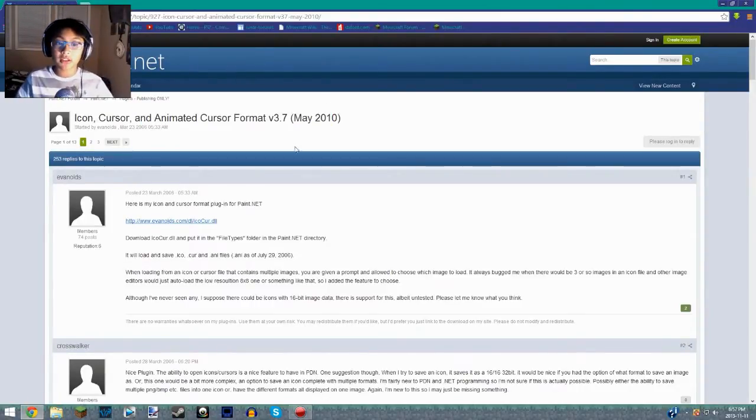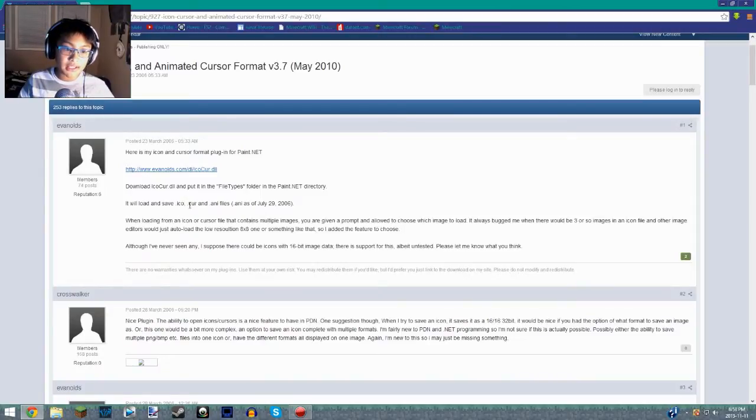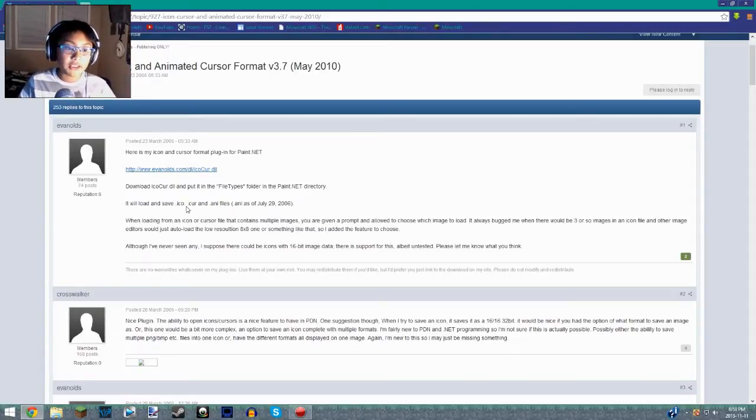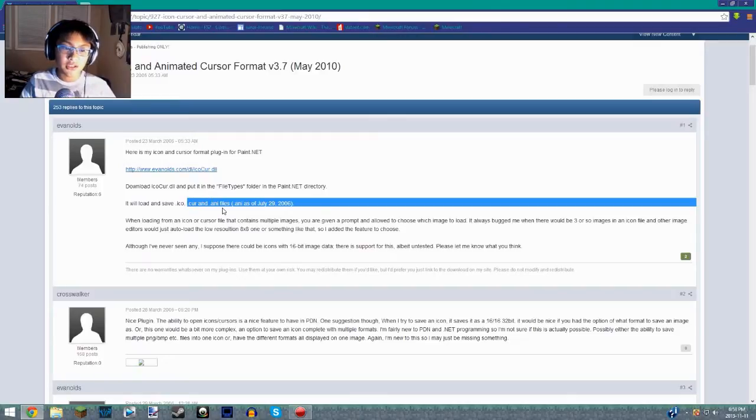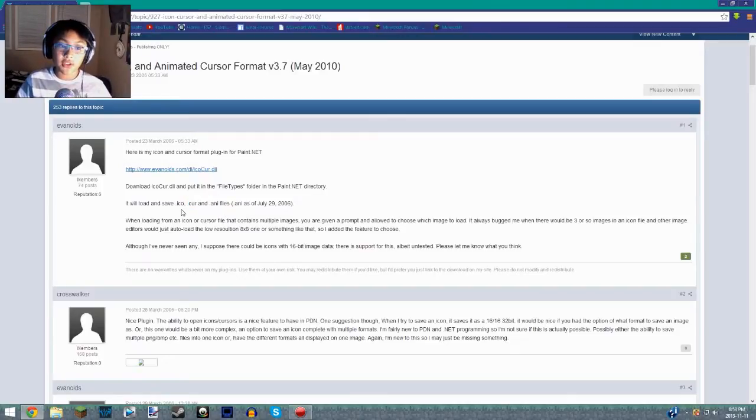It's a Paint.NET plugin which allows you to load .ico and save .ico and .cur and .ani files. I don't know what .cur or .ani files are, but I was just searching for .ico and this works perfectly.